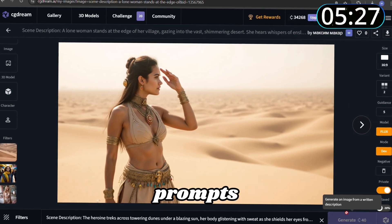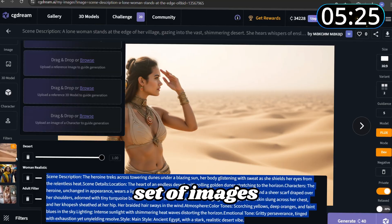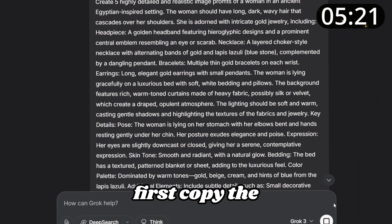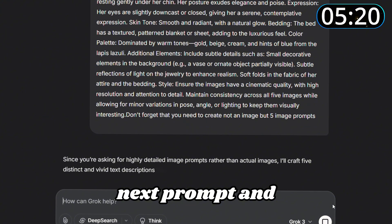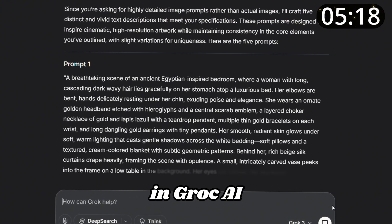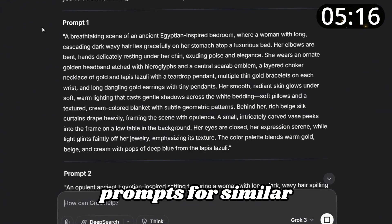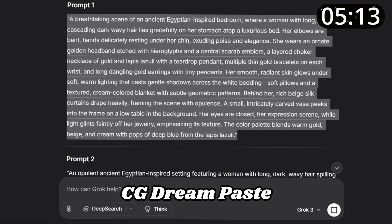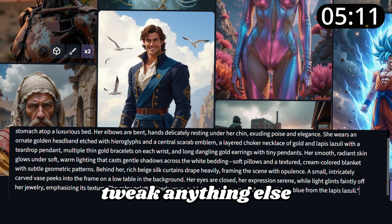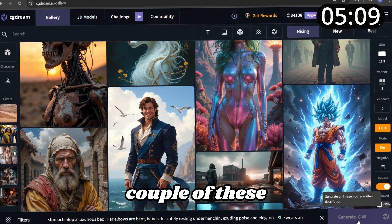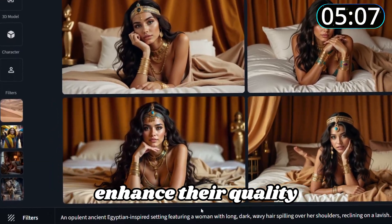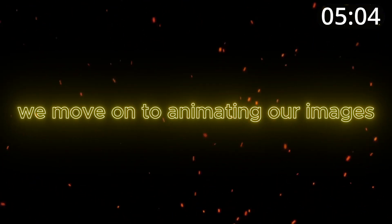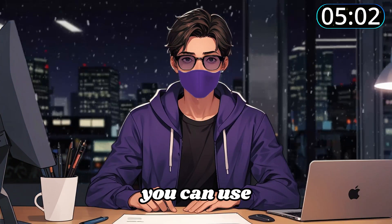In a few seconds you'll have a higher resolution version. Repeat this process for all your prompts to complete your set of images. Now let's create the extra images I mentioned earlier. Copy the next prompt and paste it into a new chat in Grok AI — it'll generate five prompts for similar images. Head back to CG Dream, paste the first prompt, and generate a couple of these images. Don't forget to enhance their quality afterward.